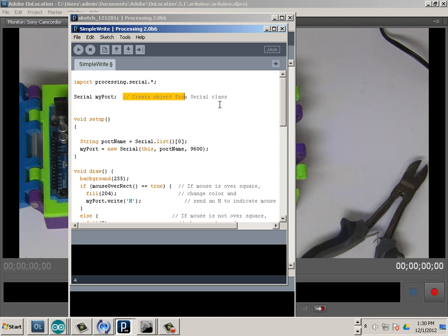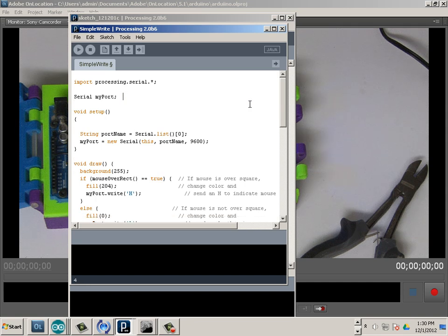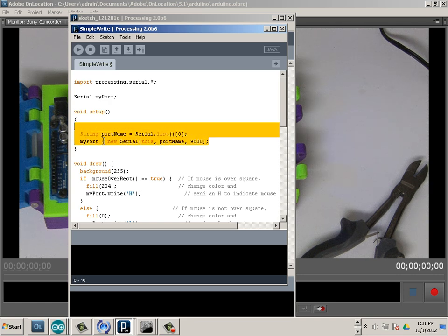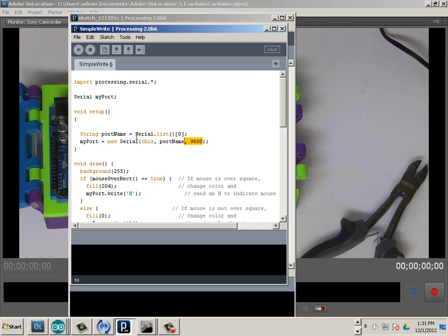Let me explain what's going on before we chop-shop this. Basically we're opening up a serial port, and what's nice about Processing is it looks for the Arduino unit automatically — it's not like we have to state exactly that it's on COM4 or COM7 or COM8. It can find it pretty easily. It's looking for an open port, serial-related data, and a baud rate of 9600.